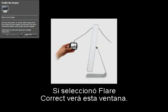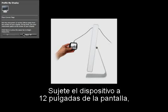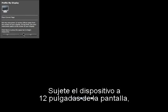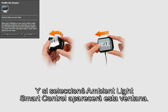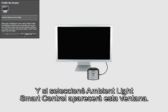If you selected Flare Correct, you'll see this window. Hold the device 12 inches from the screen, watch the progress bar, and click Next. And if you selected Ambient Light Smart Control, this window will appear. Click Next.